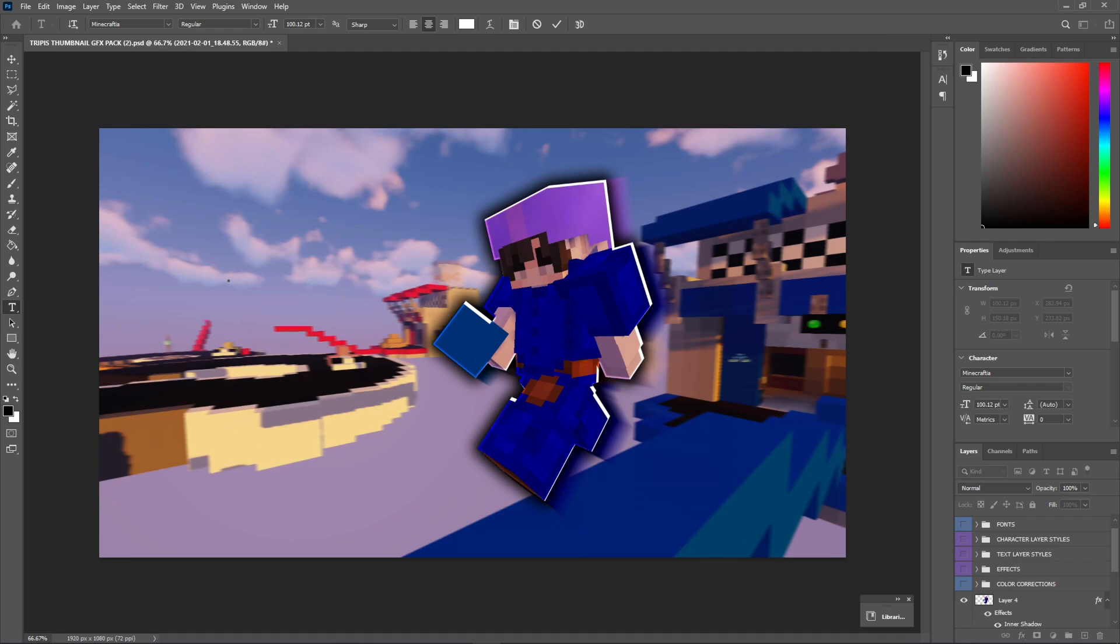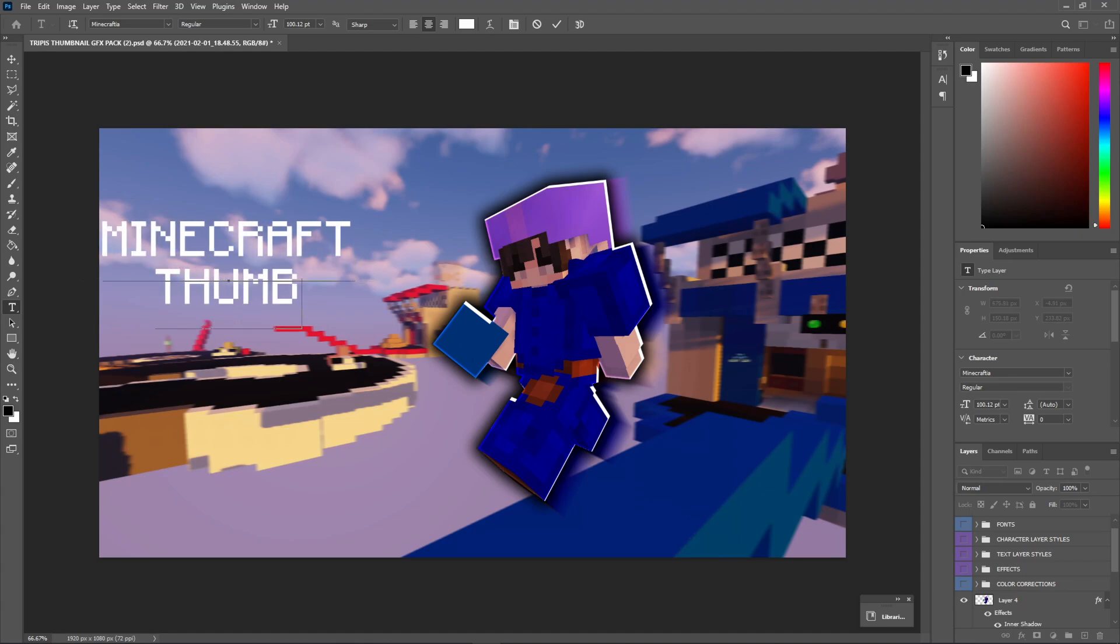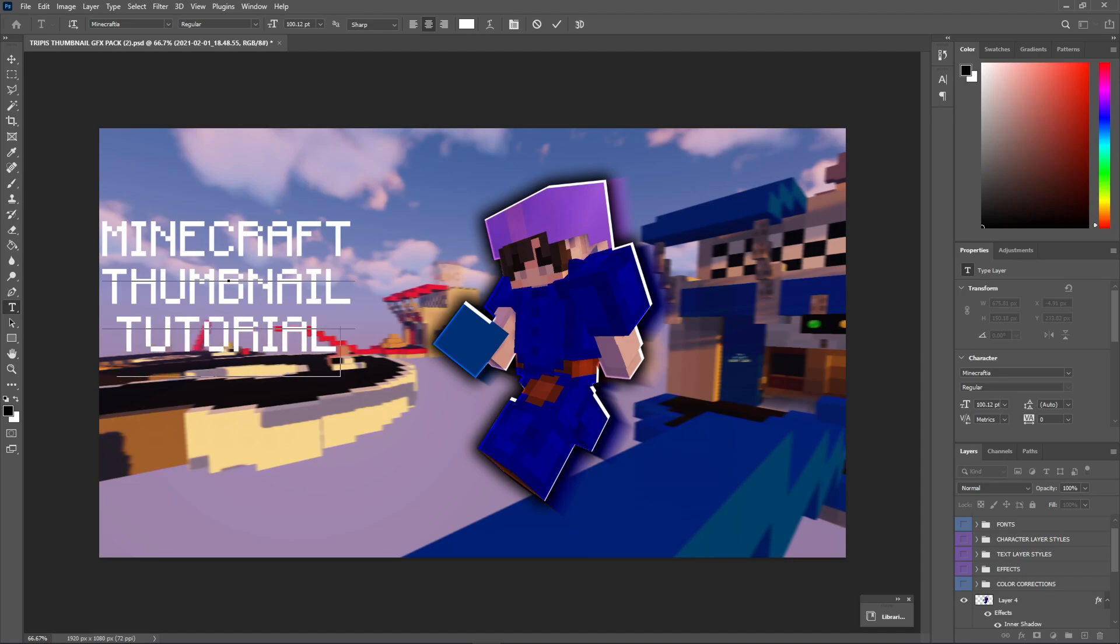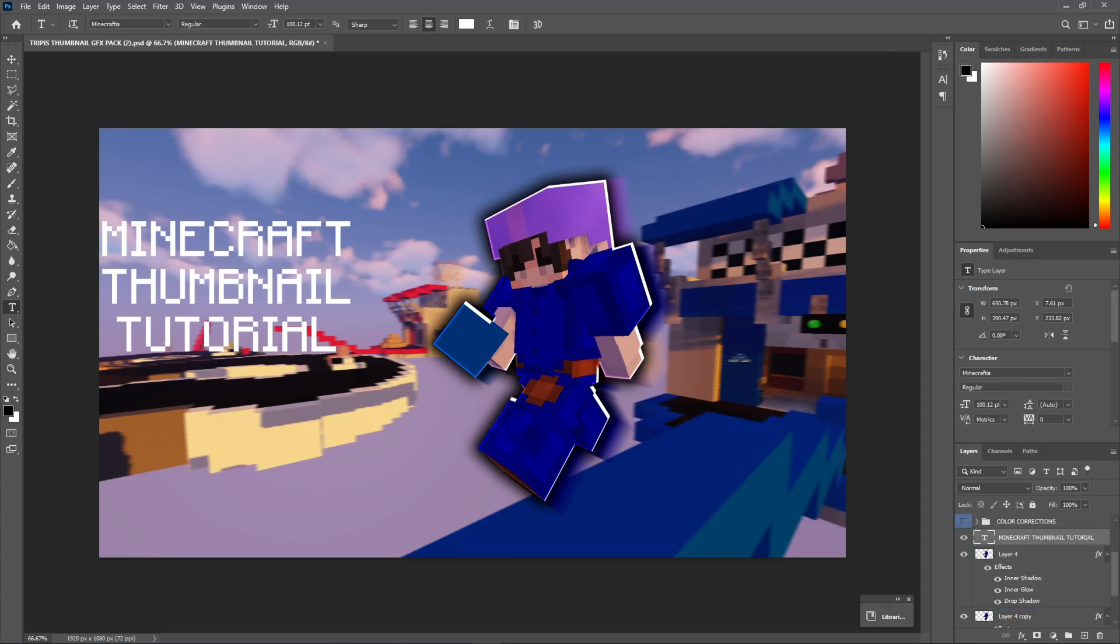For the Minecraft font, I like to type it in all capitals. So, Minecraft, Thumbnail, Tutorial. And honestly, that looks pretty good there. And you can mess around with the height of the actual text. But honestly, that looks pretty good. I'm going to drag this above our characters, and just leave it like that.